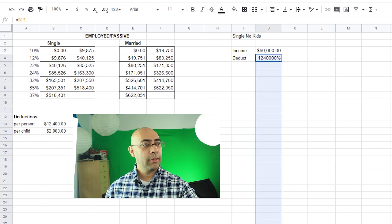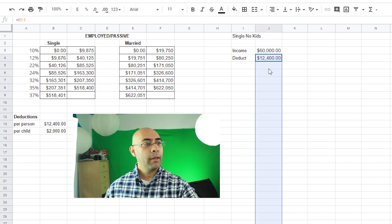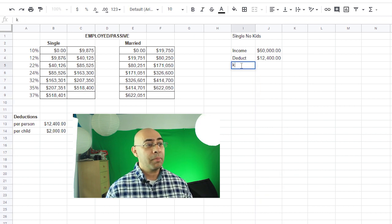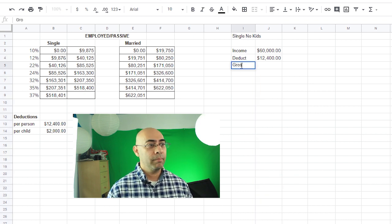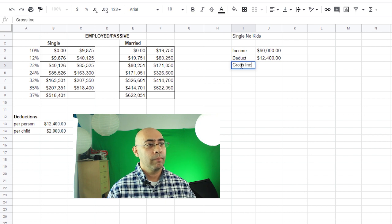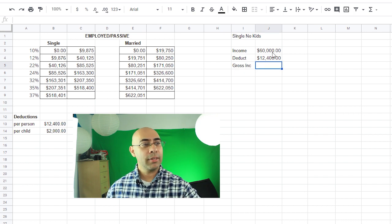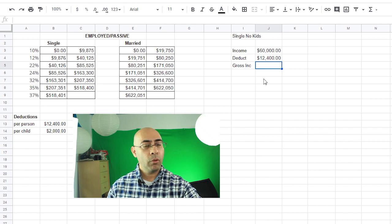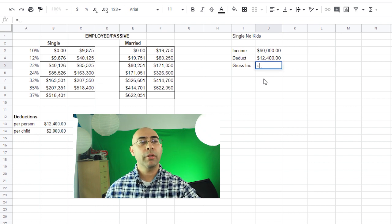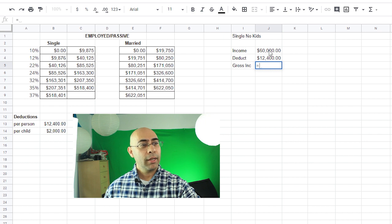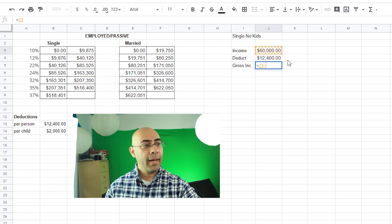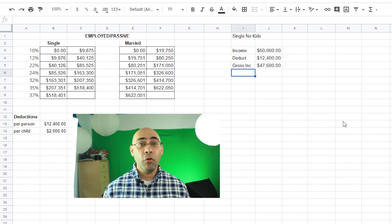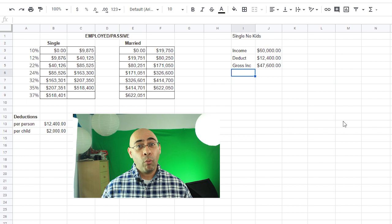I don't want that to be a percent. Actually I'm wondering if all these are percents. I'm going to click and highlight and turn all that into currency. So that was my net income. My gross income is basically the $60,000, so I type in equal. Always start off a function with the equal sign, tells the computer that you're doing some kind of function. Click on the $60,000 minus click on the $12,400.